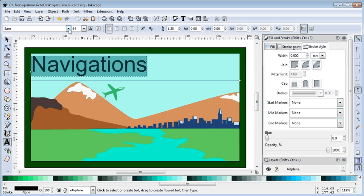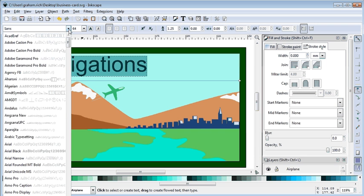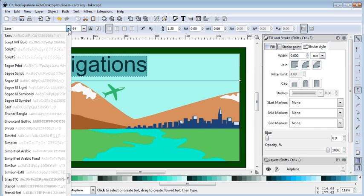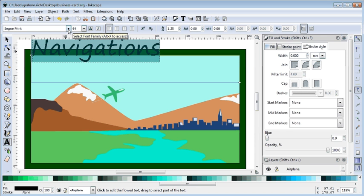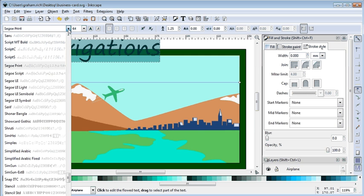And the other thing is you've got a whole list of different fonts here to choose from, so you can make it look silly-ish. I prefer something a little bit more professional.